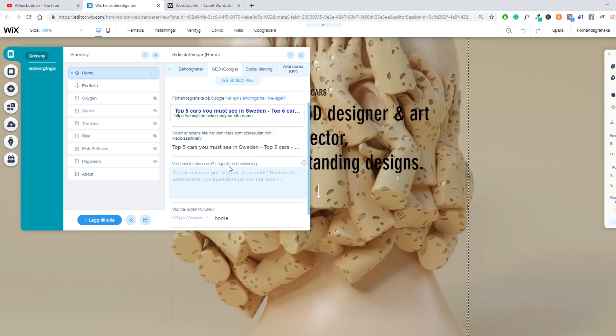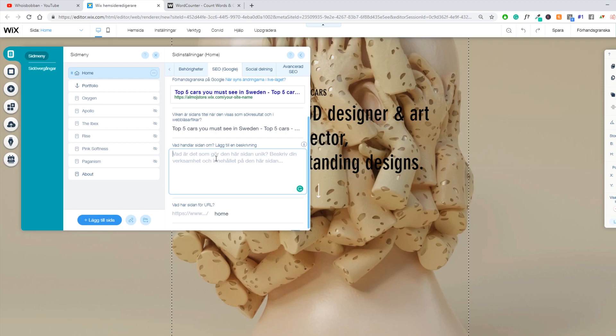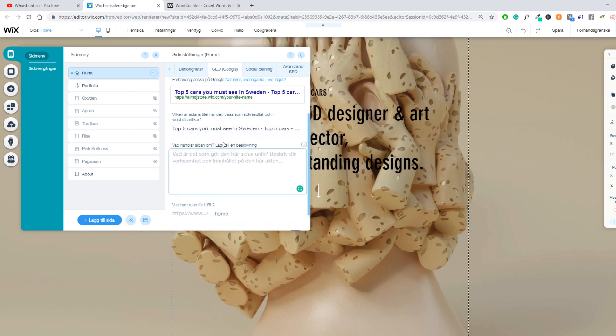Down here, you have your meta tags or your meta description. And in this box right here, you want to add a short description about what your page is about that gets people to click on your link in the search result.